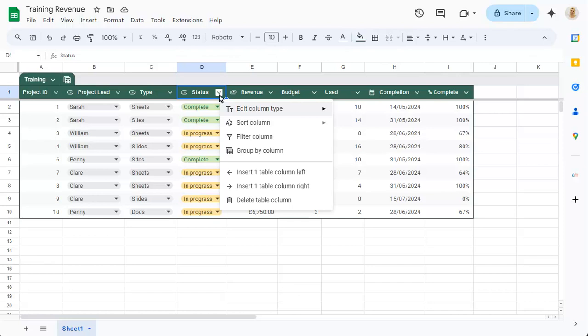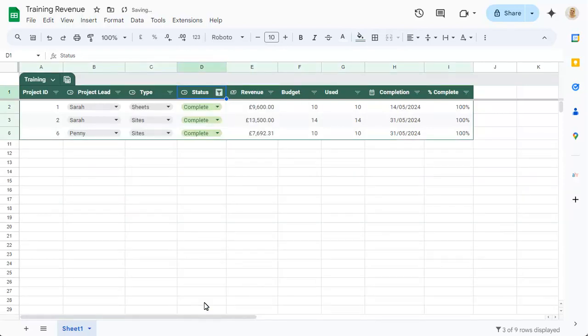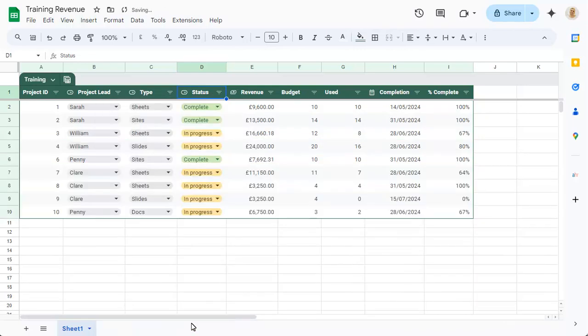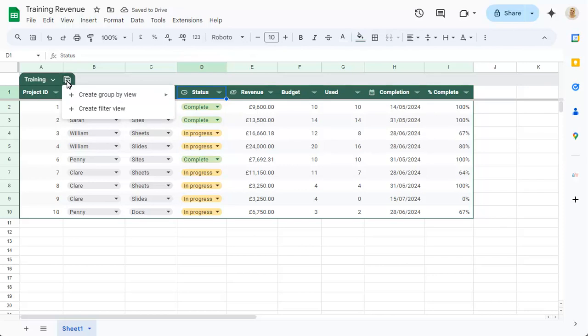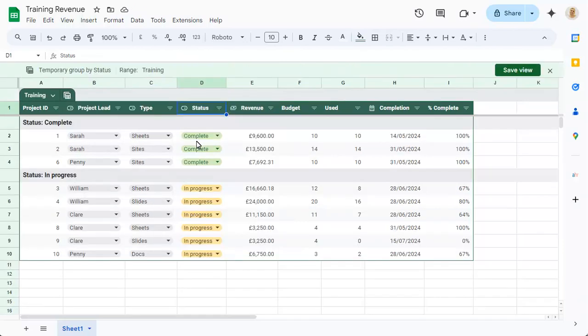You can filter any column as normal and remove the filter, but you can also set up saved views to show the table in different ways, such as grouped by a particular column. You can save views so that they can be used again as required.